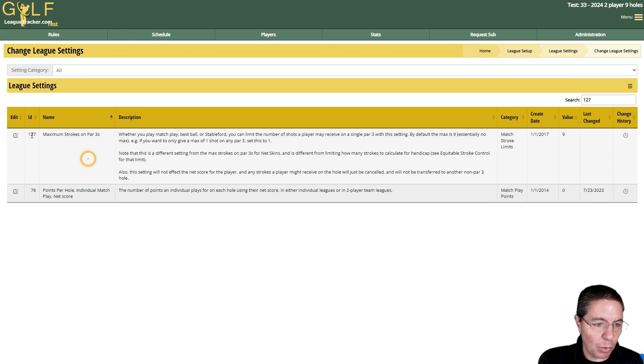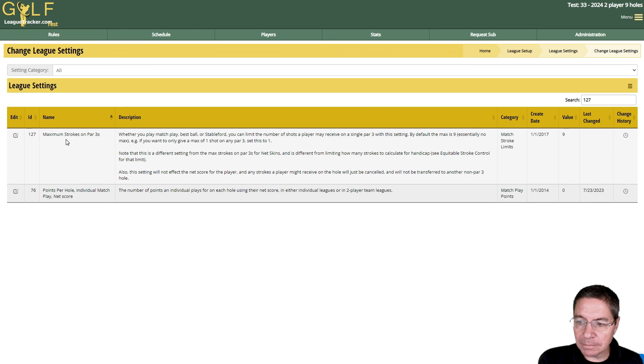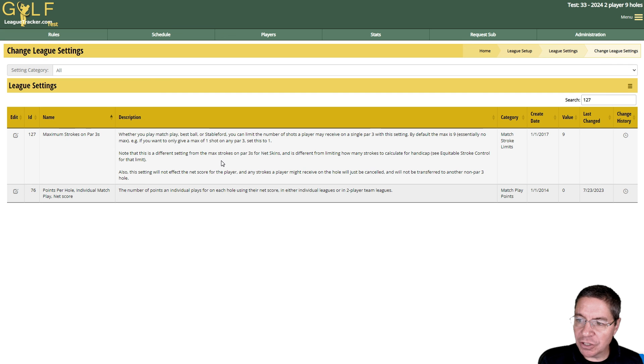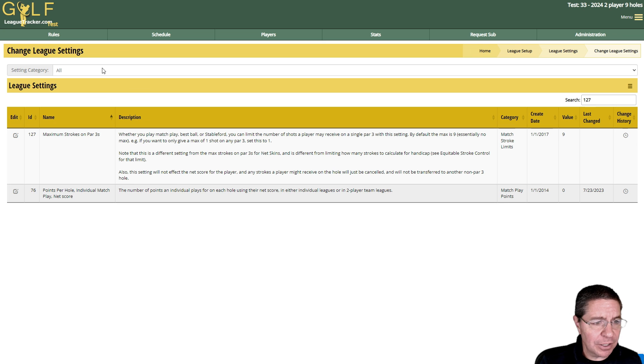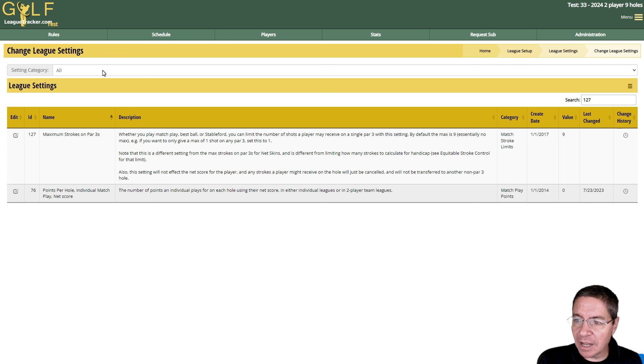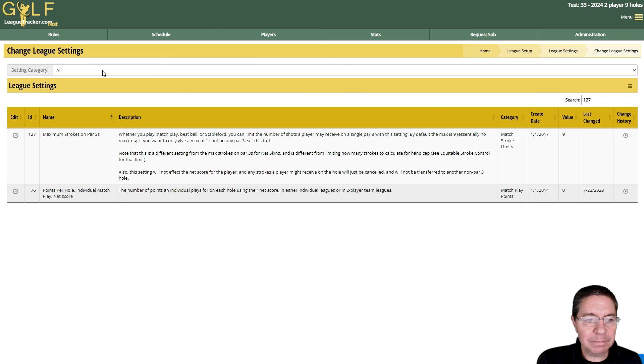All right, I hope that helps in changing your league settings. If you have questions about specific settings, feel free to contact support or look in the help docs and I'm sure it will be in there. All right, we'll talk to you soon. Bye-bye.